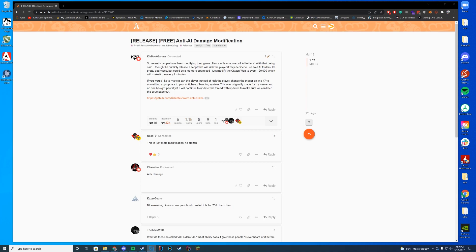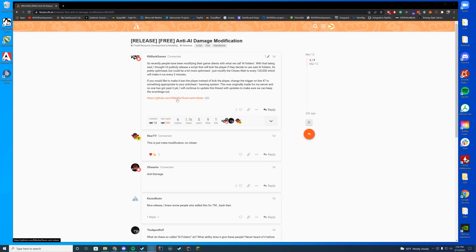Apparently there is a problem locally where some users have been modifying a folder that allows them to one-hit people, so this will obviously fix that. Hopefully FiveM just patches it on their end pretty soon, but this resource for now will fix it, so I did want to do a video on it.